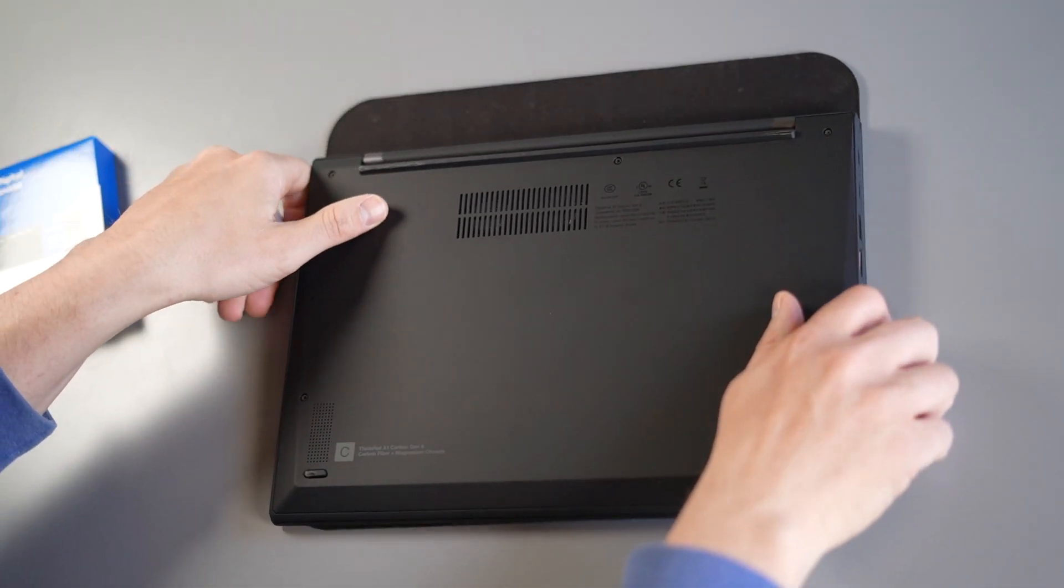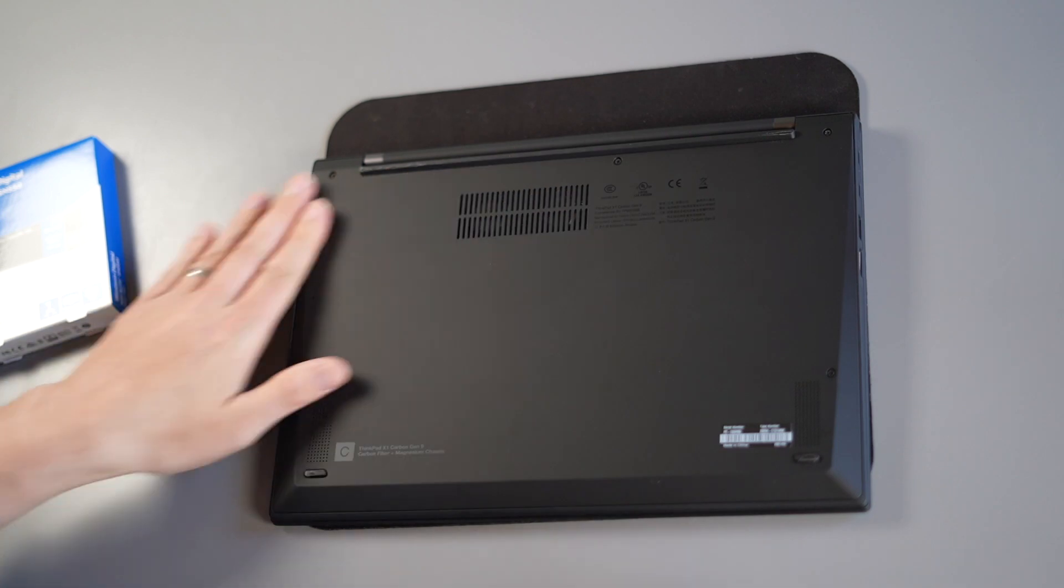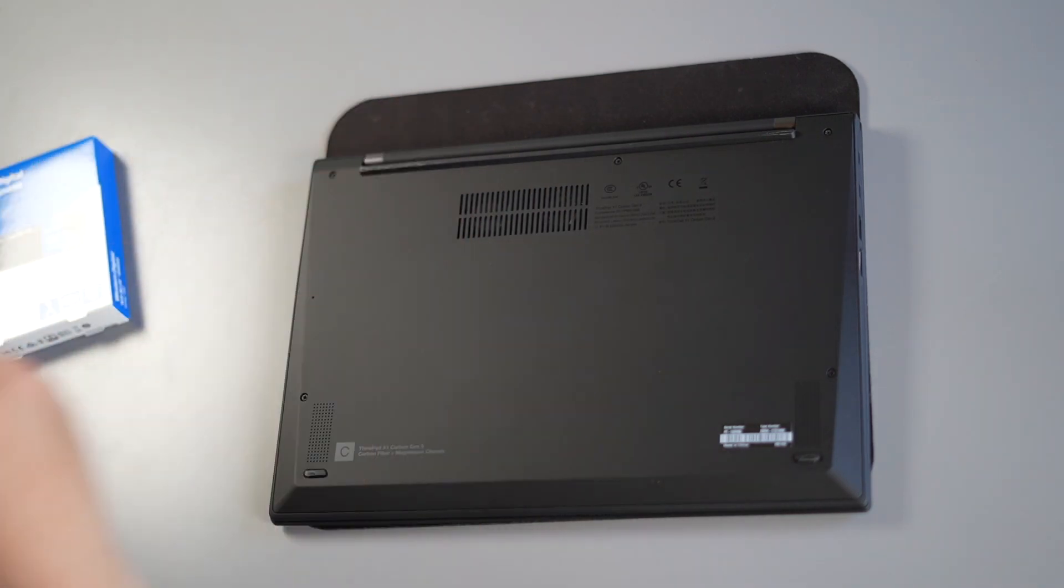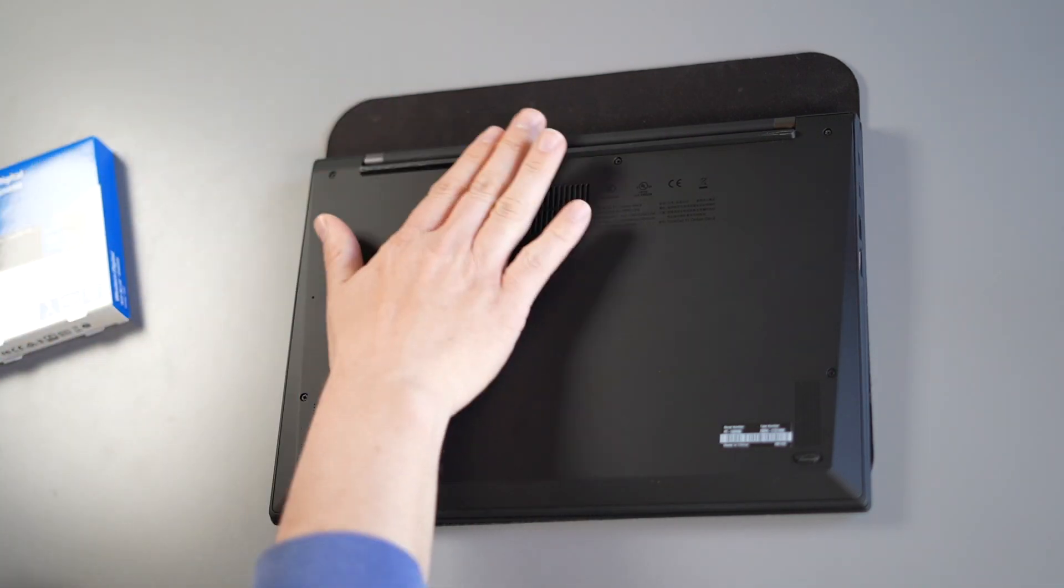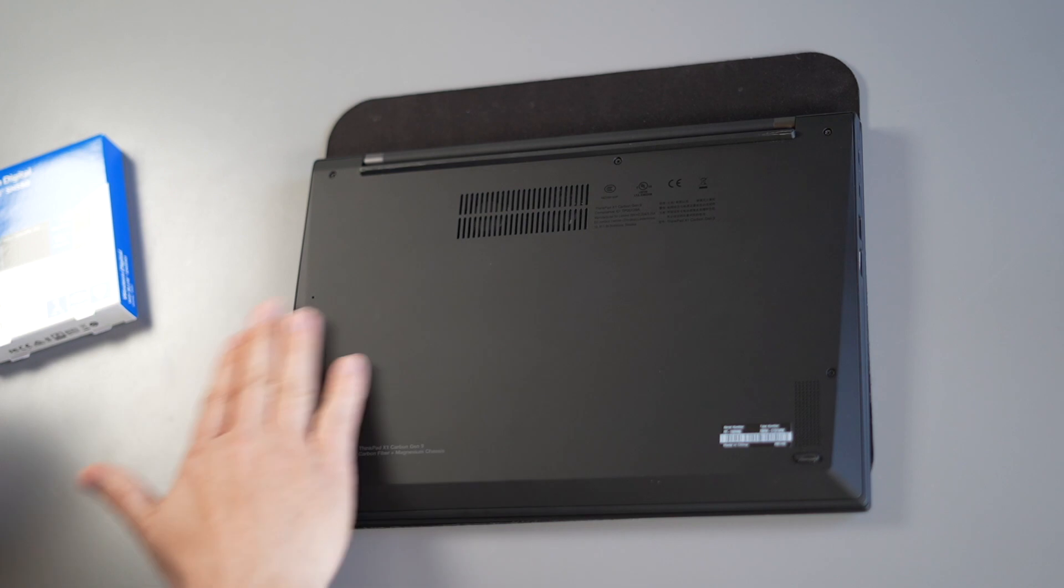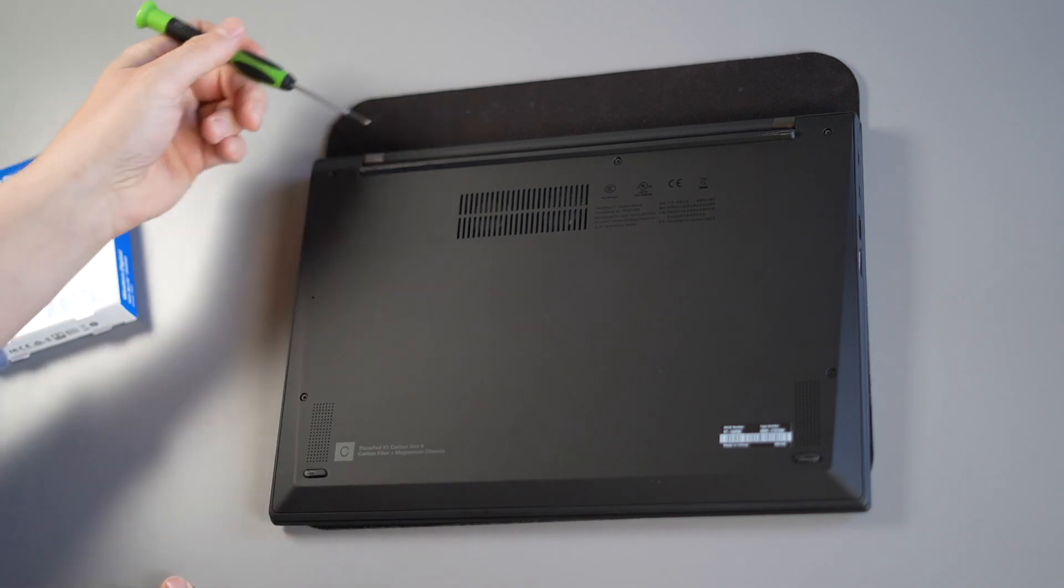Now then turn your laptop over, I always put it on something soft so I don't damage the top of the laptop. Get your Phillips screwdriver, unscrew all the Phillips screws at the bottom of the laptop.